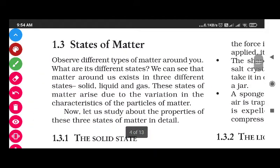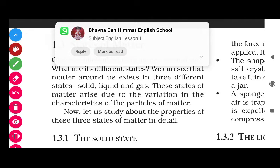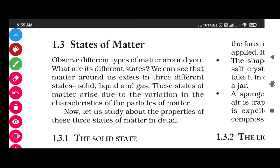The next topic is states of matter. Observe different types of matter around you - what are its different states? We can see that matter around us exists in three different states: solid, liquid, and gas. These states of matter arise due to the variation in the characteristics of the particles of matter.